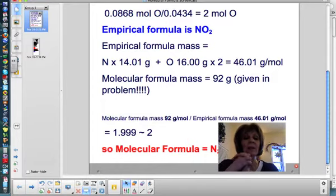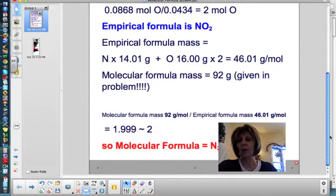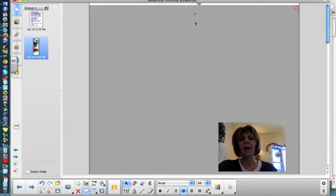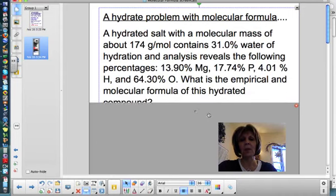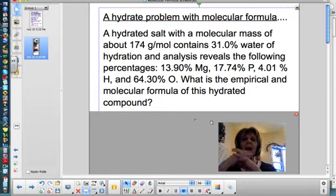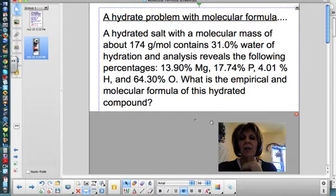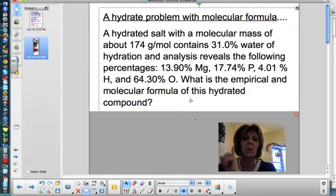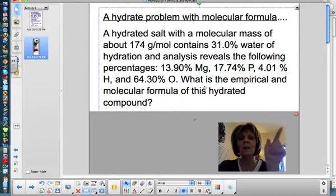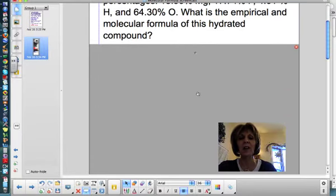That's how you calculate the molecular formula for a non-hydrate problem. Now we're going to work on calculating the molecular formula of a hydrate. This is a little more complicated, so hold on to your seatbelts. A hydrated salt with a molecular mass of 174 grams per mole contains 31% water of hydration. Analysis reveals percentages of magnesium, phosphorus, hydrogen, and oxygen. What is the empirical and molecular formula of this hydrated compound?